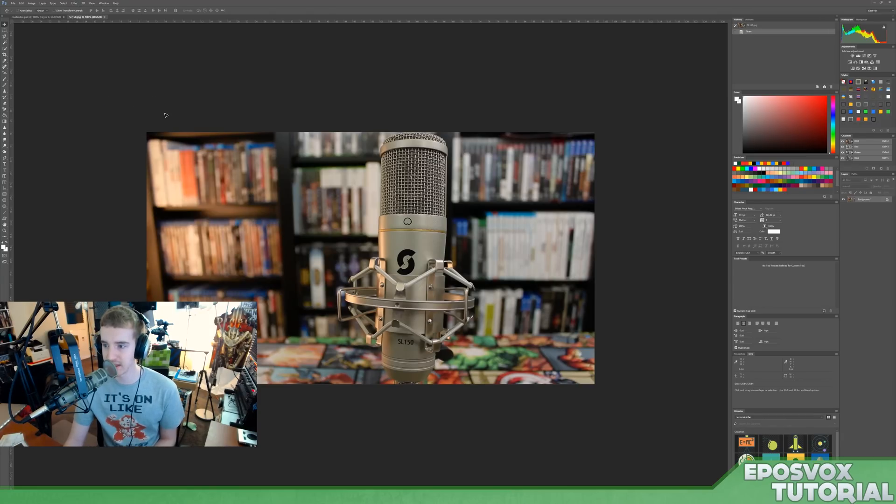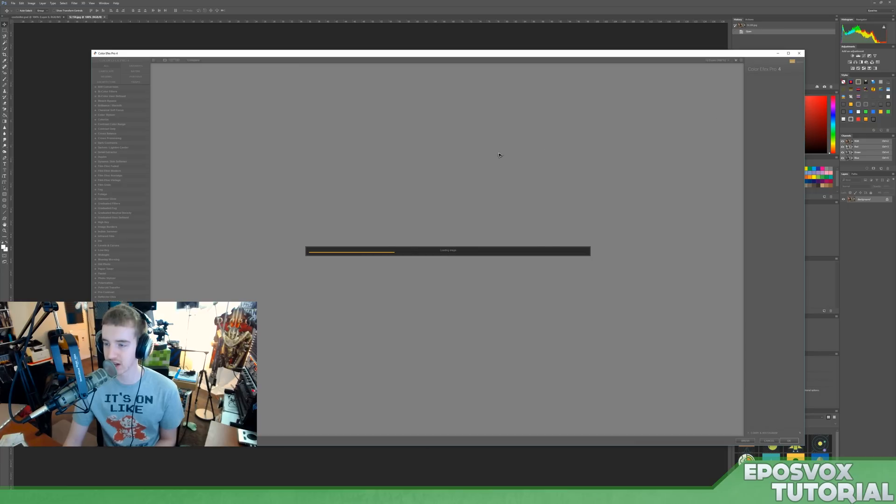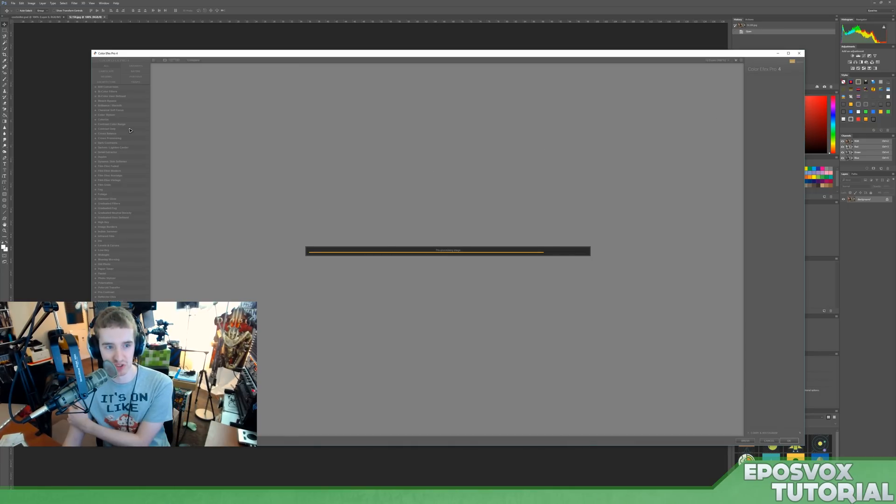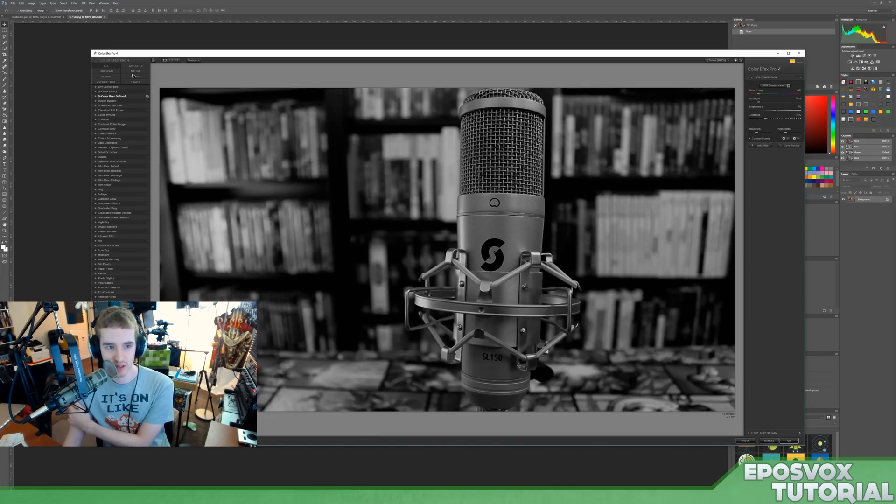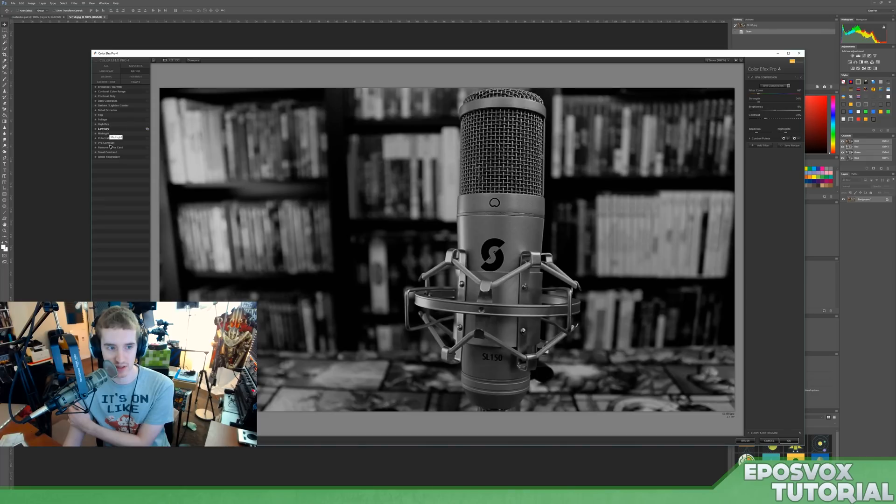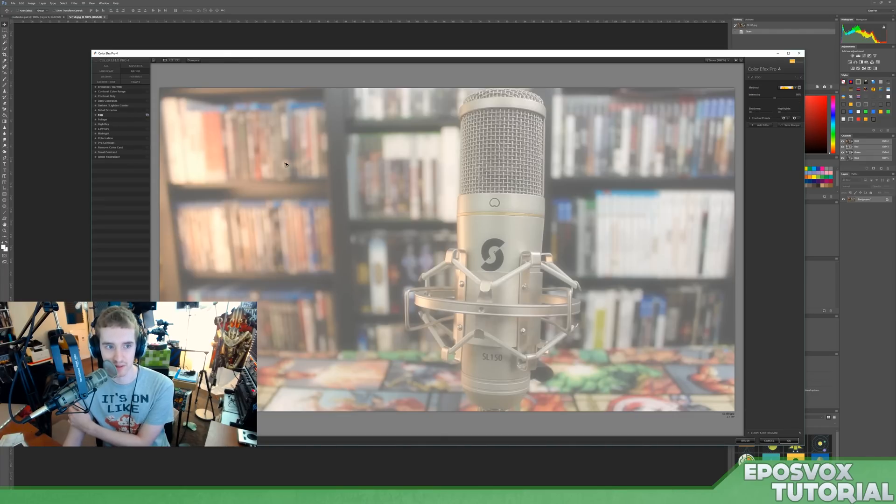And then if you close that and go over here to Color Effects Pro 4, this is a little bit different. It is more of color correction, retouching, making it more just general creative stuff. So you have a bunch of nature filters, such as fog, makes it look like there's fog in front of it.